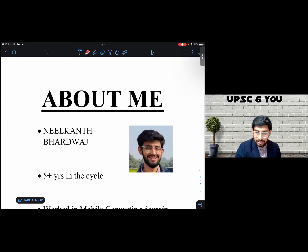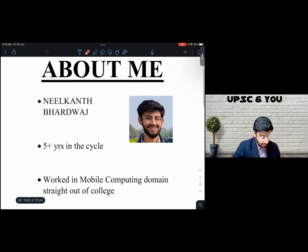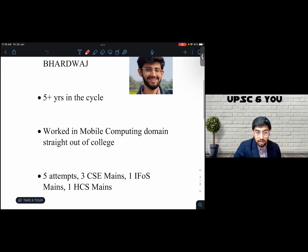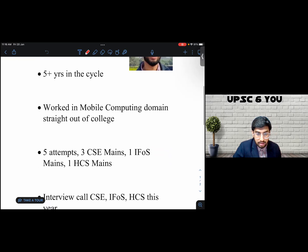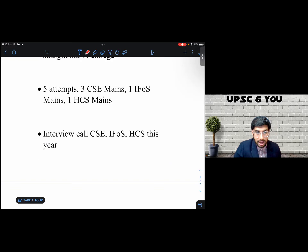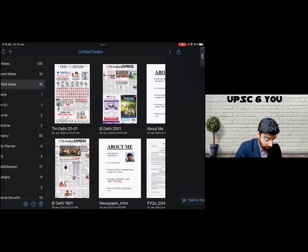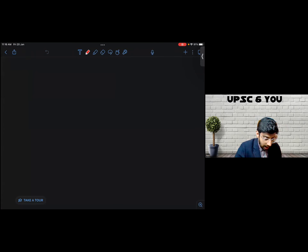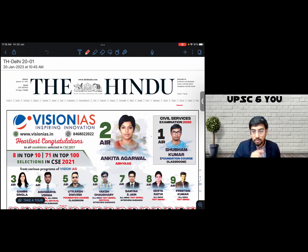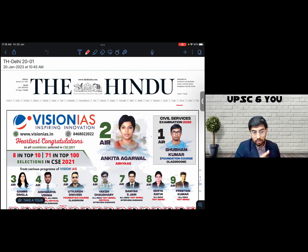Before we begin, this is an about-me section for people who join me for the first time — my name, how long I've been in the cycle, what I've done before, and what my UPSC journey has been like. For people joining for the first time, I have made a video about how to analyze current affairs; the link is on the top right. You can watch that video first before going through this analysis.